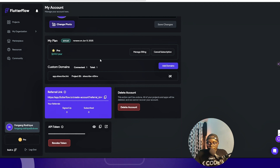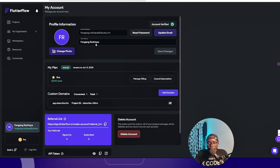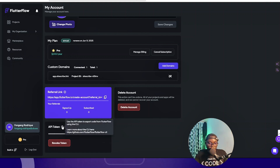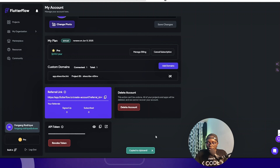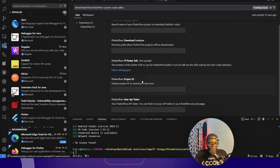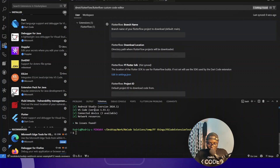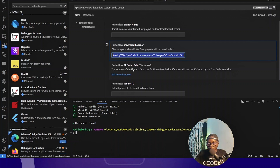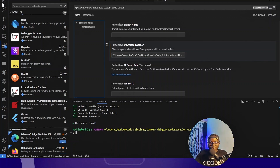In most use cases you just specify the user API token, and when you want to pull the code you'll be prompted for the download location, branch name, and project ID. On your FlutterFlow account settings you'll see your API token — if you don't have one you'll be prompted to create one. I already have one so I'm going to copy this access token, paste it into the extension, and specify the download location folder I created.